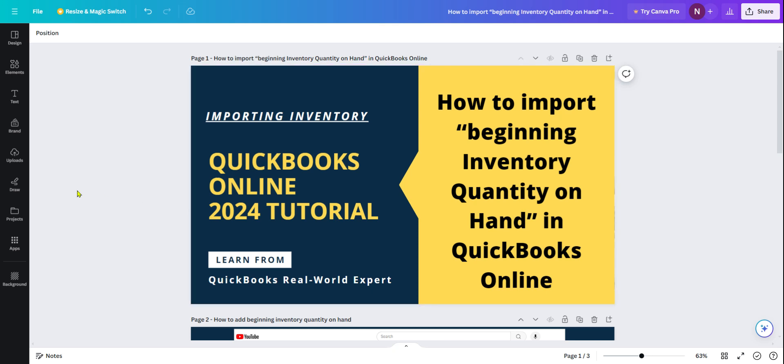Thank you for watching this video. In this video I'm going to talk about QuickBooks Online inventory, how to import beginning inventory quantity on hand in QuickBooks Online.